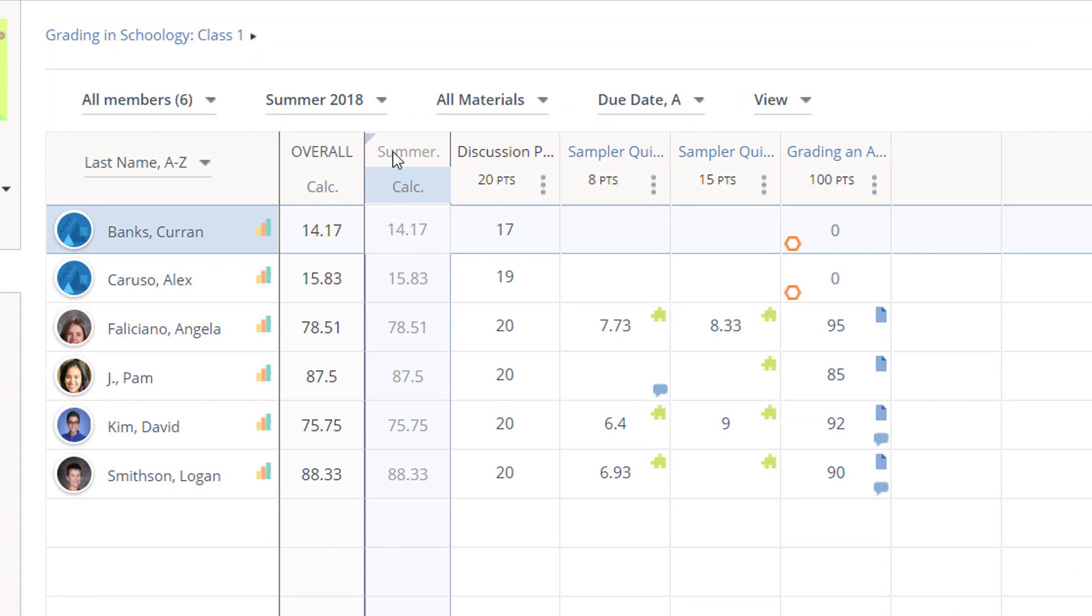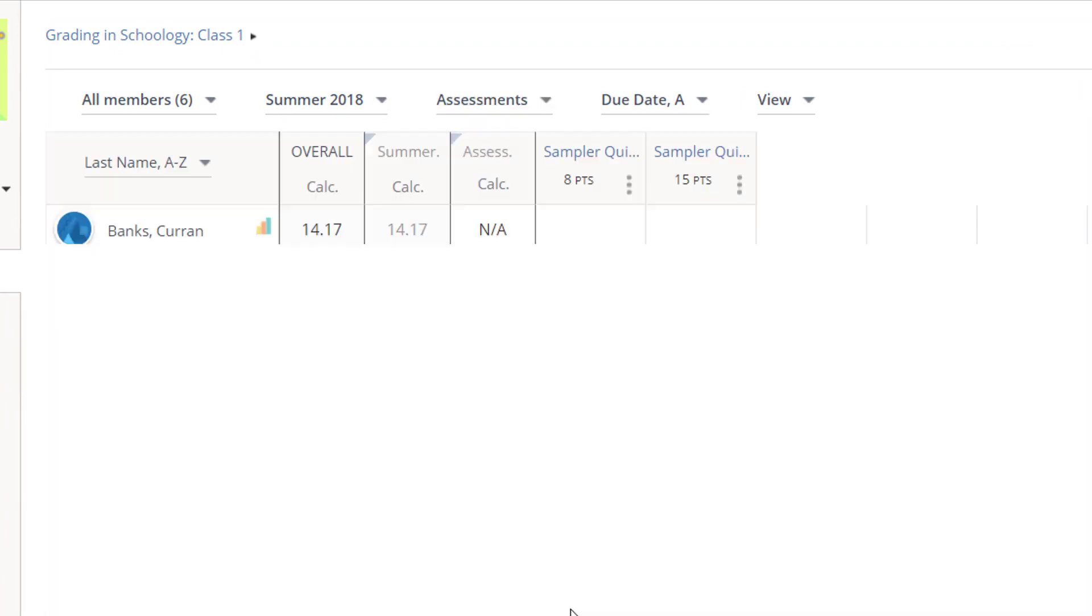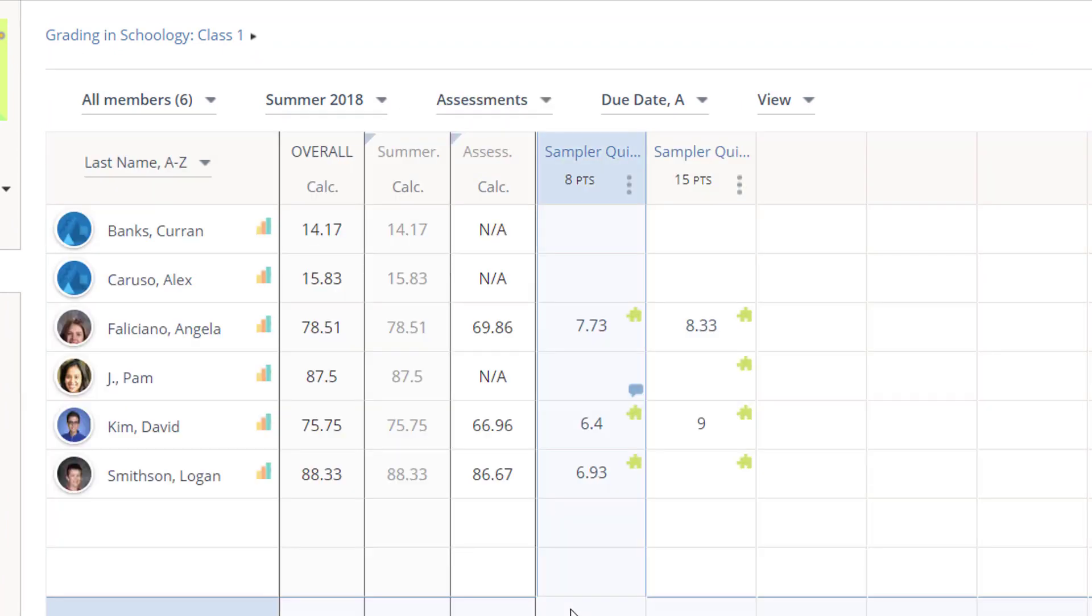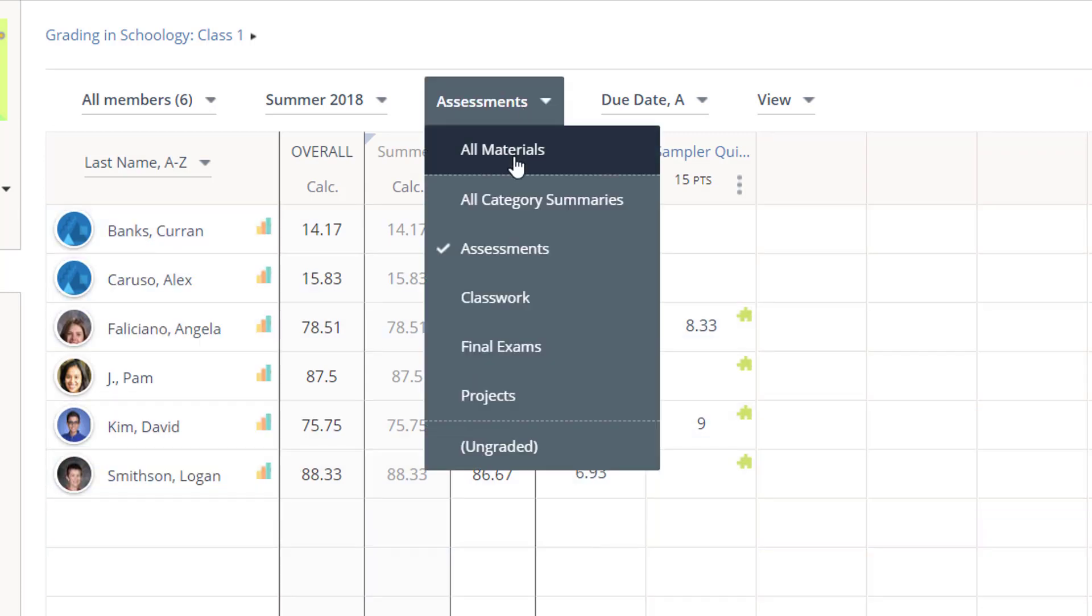And if you have set up grading categories in your grade setup, you can also filter by your categories, which makes it a lot easier to locate items because you have a shorter list to look through.